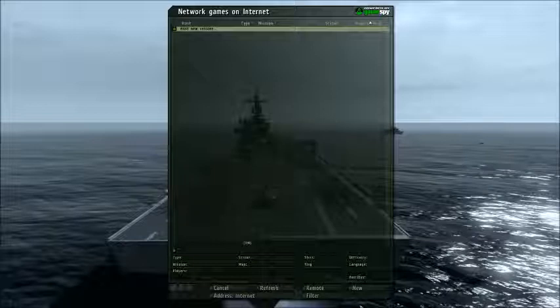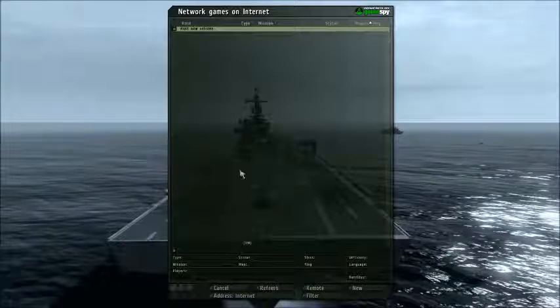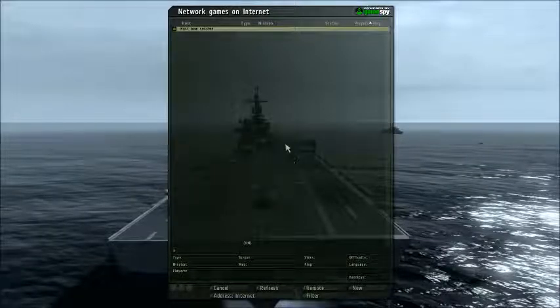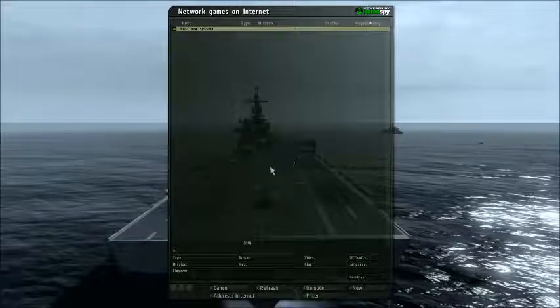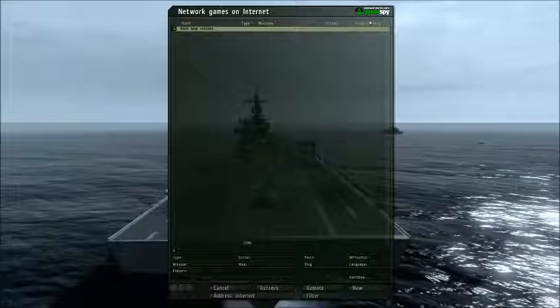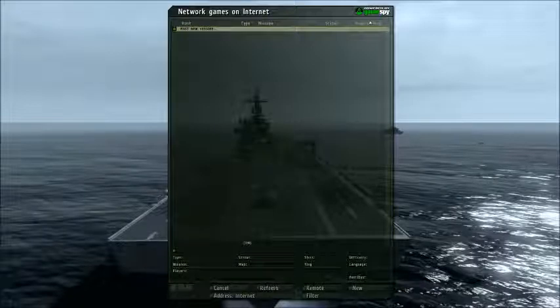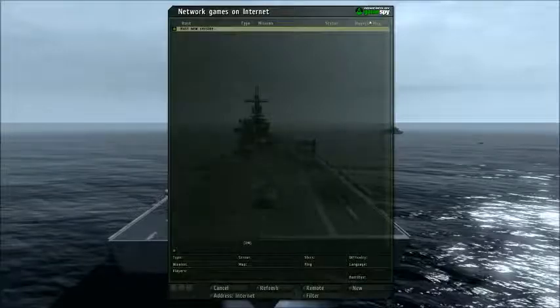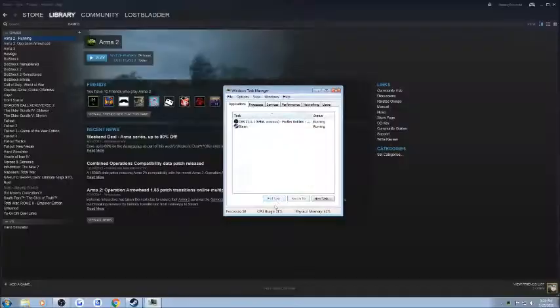So once you get this screen, it's pretty much just going to be paused, so you're just going to want to Alt-Tab-Out, or Control-Alt-Delete. Go to Task Manager and just end the task.